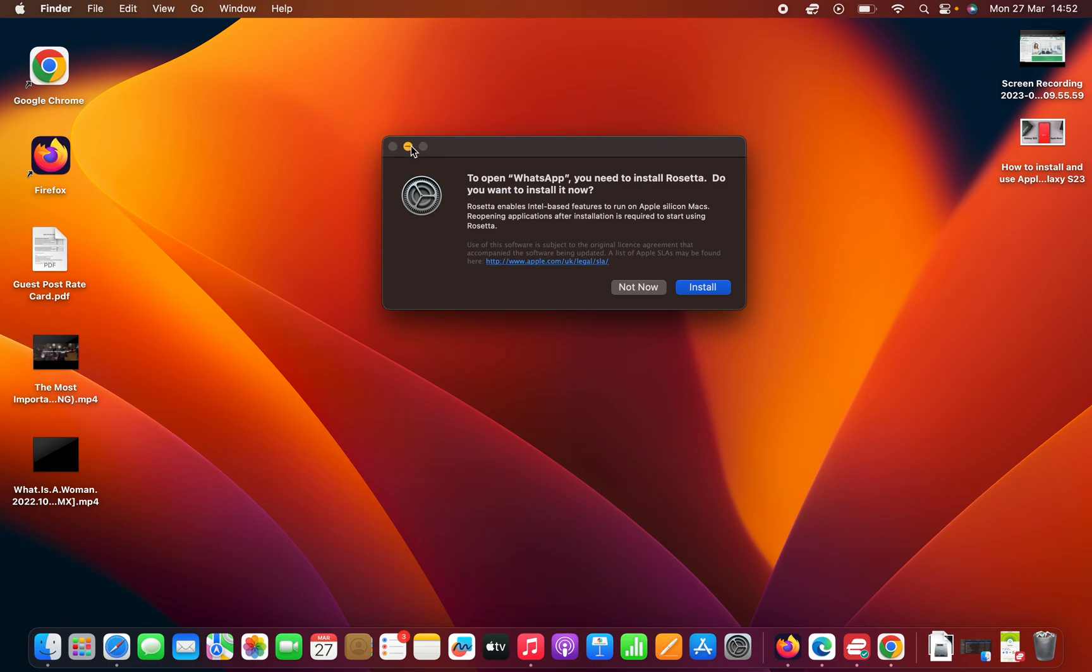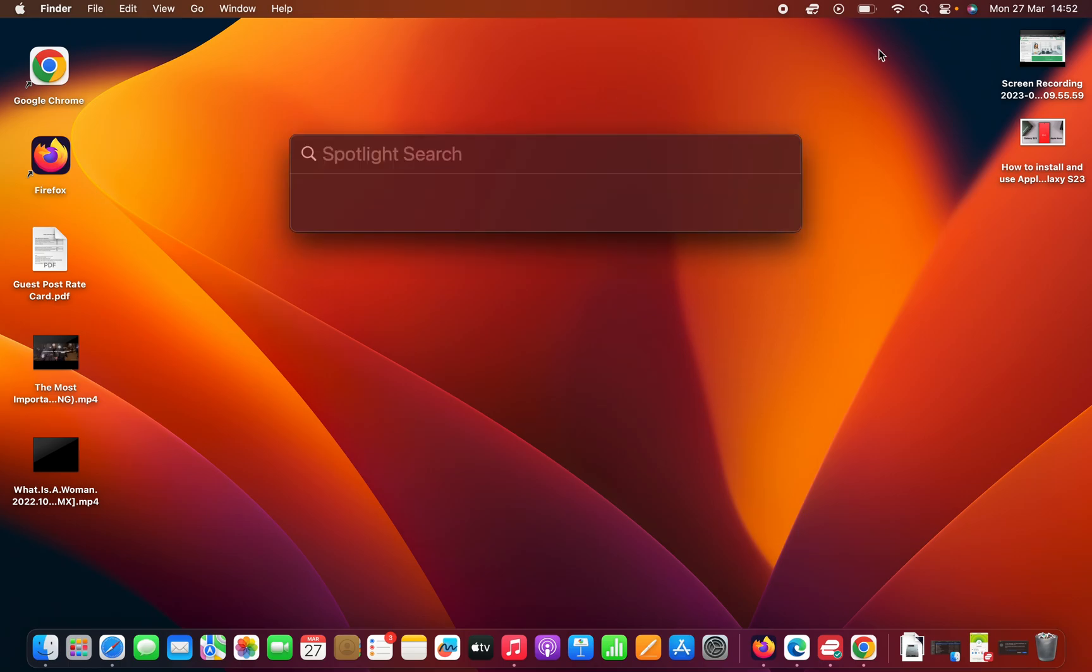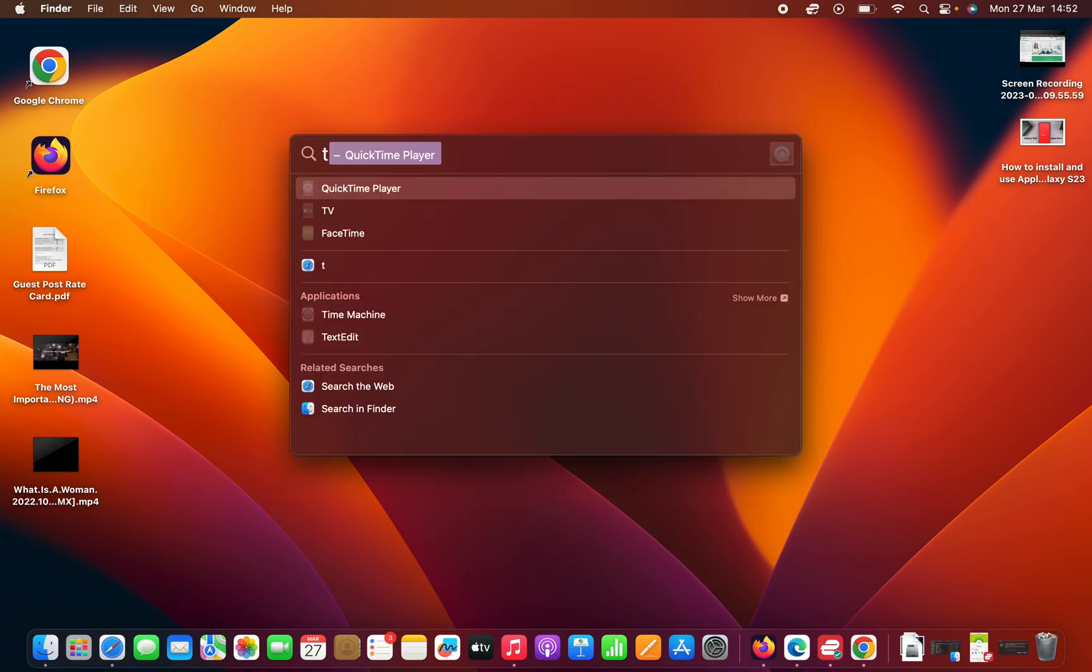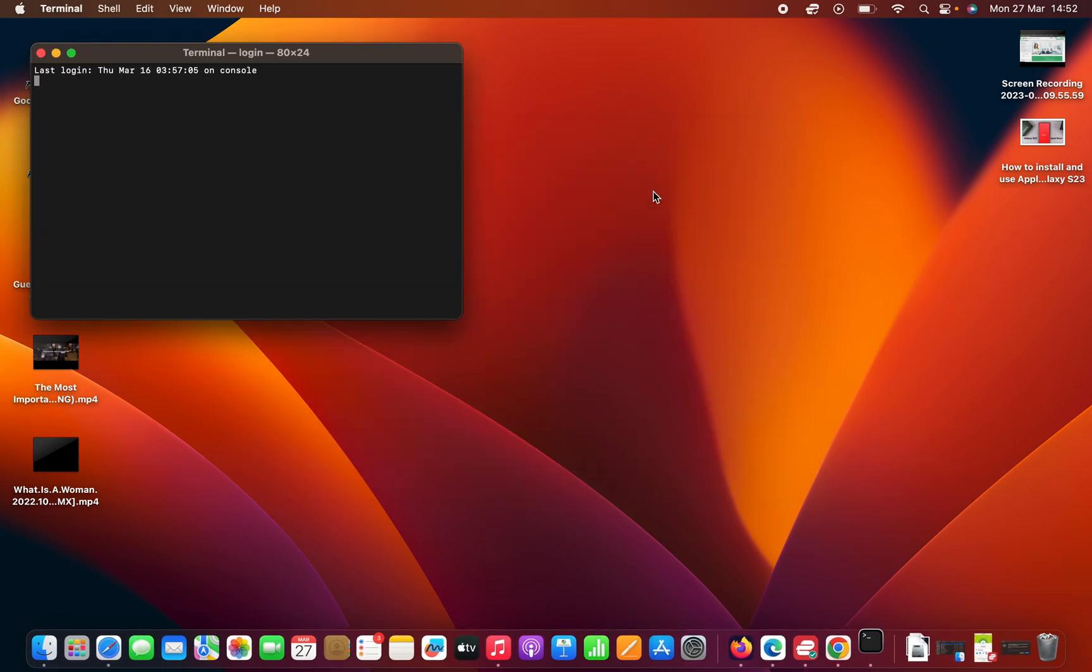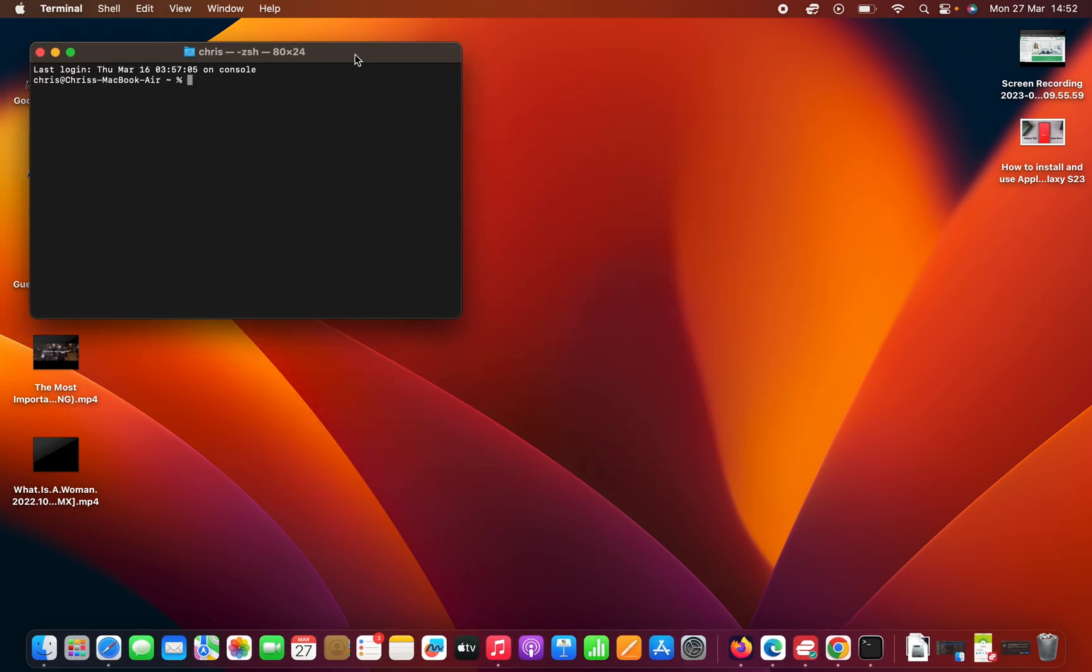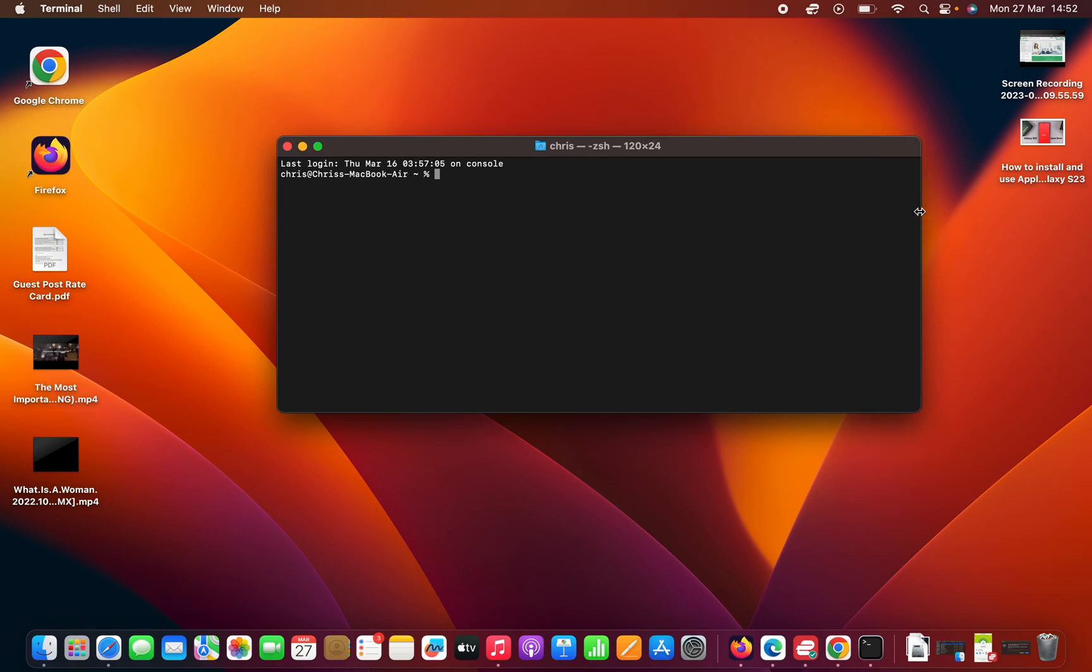You can go to the Terminal, just go to Spotlight at the top here and type Terminal. Then open the Terminal, and in the Terminal window you can now go ahead and enter the command to install Rosetta.